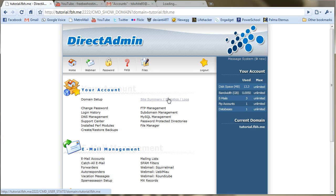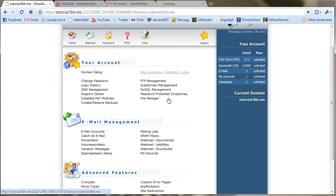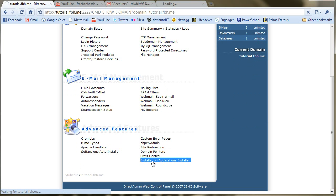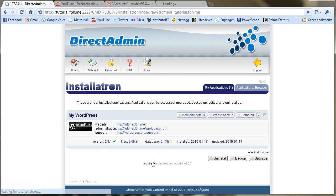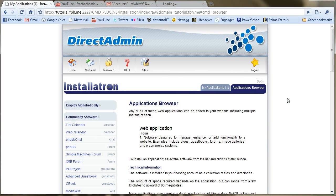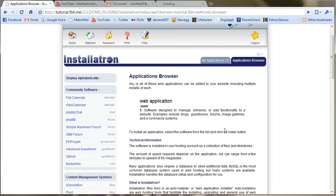Okay, so let's talk about the Installatron Applications installer. It's under Advanced Features, and you'll see it down at the bottom here. It allows you to install a lot of scripts or web applications without really doing a lot of work.